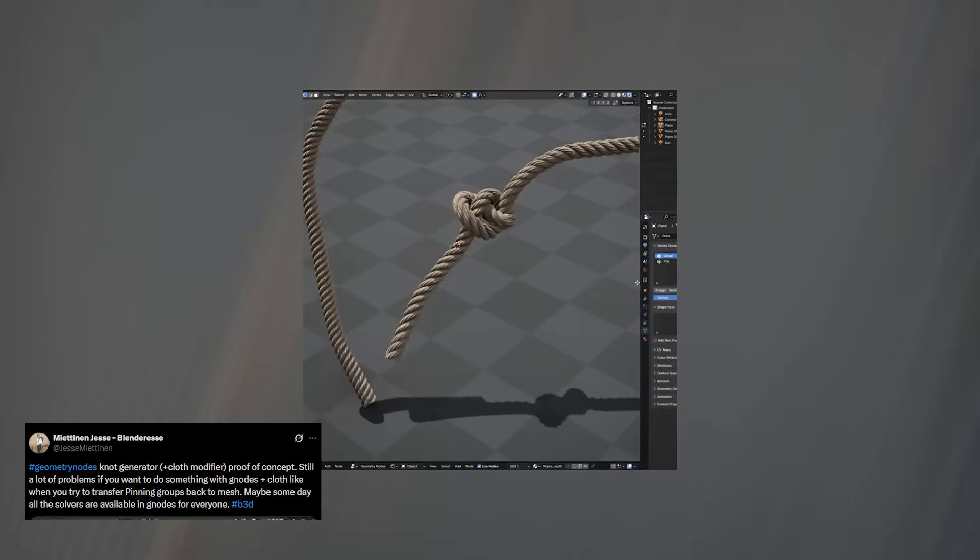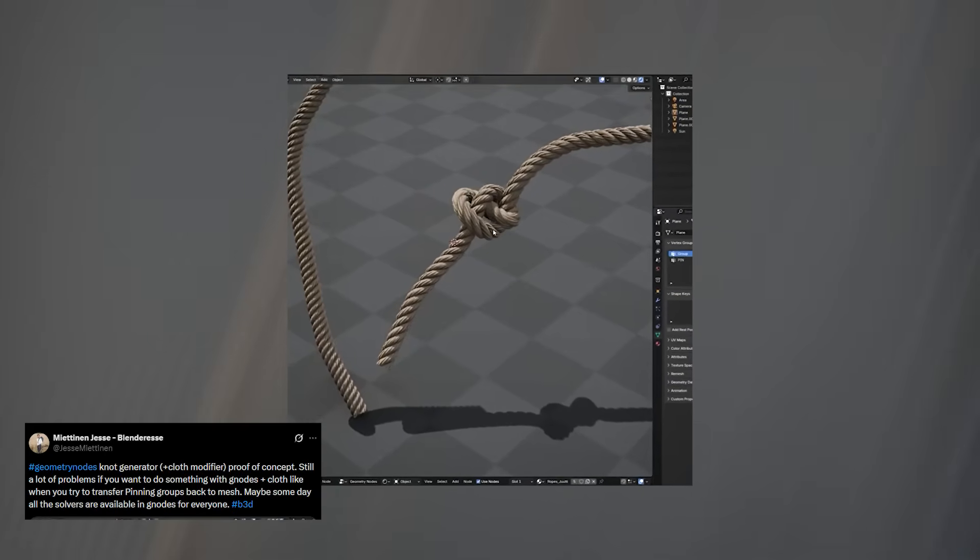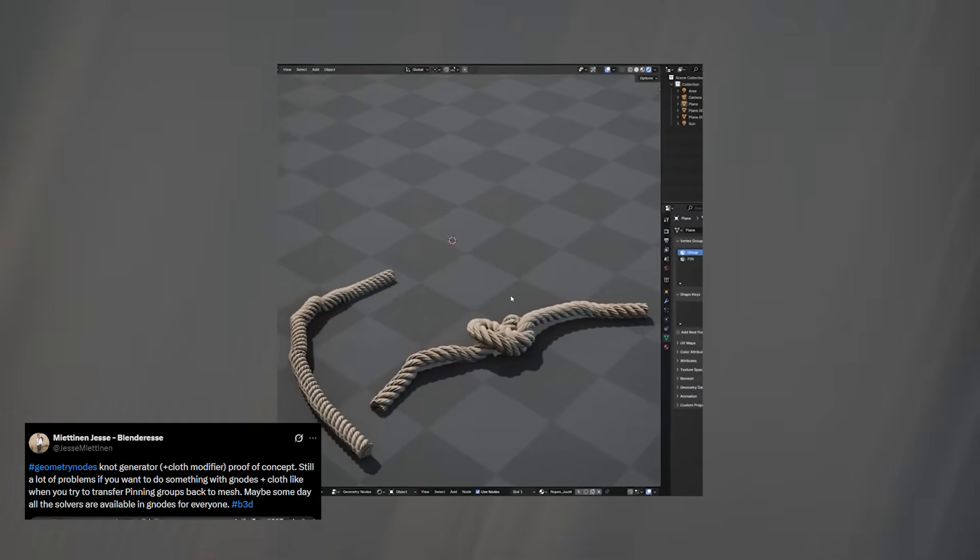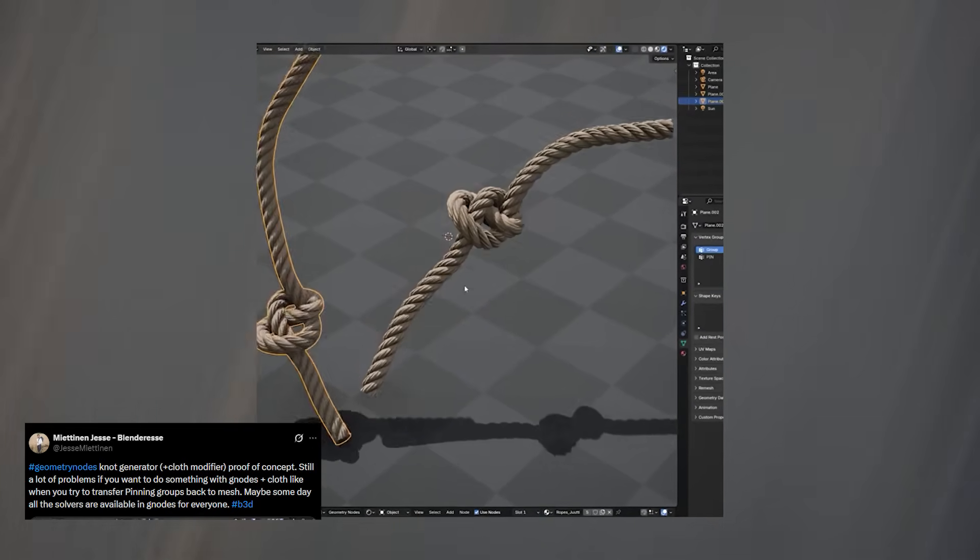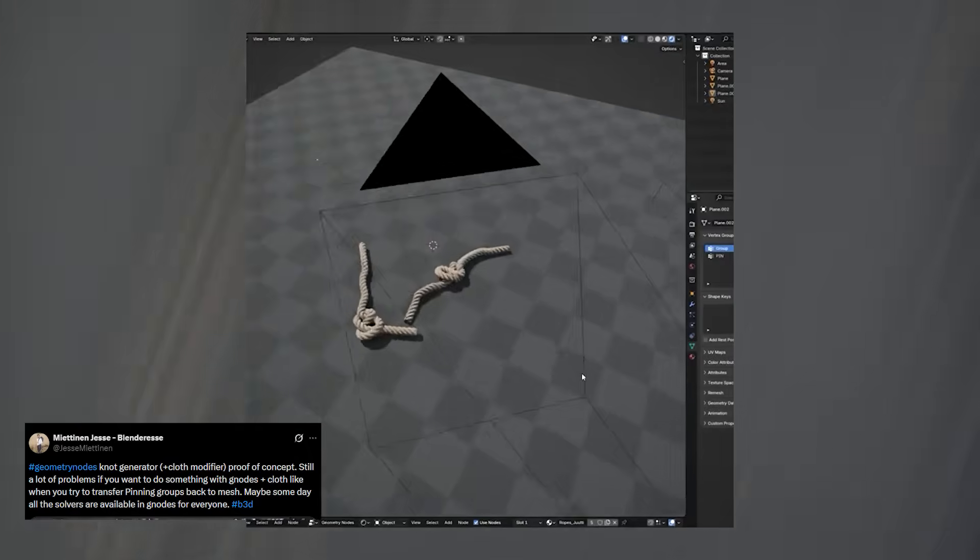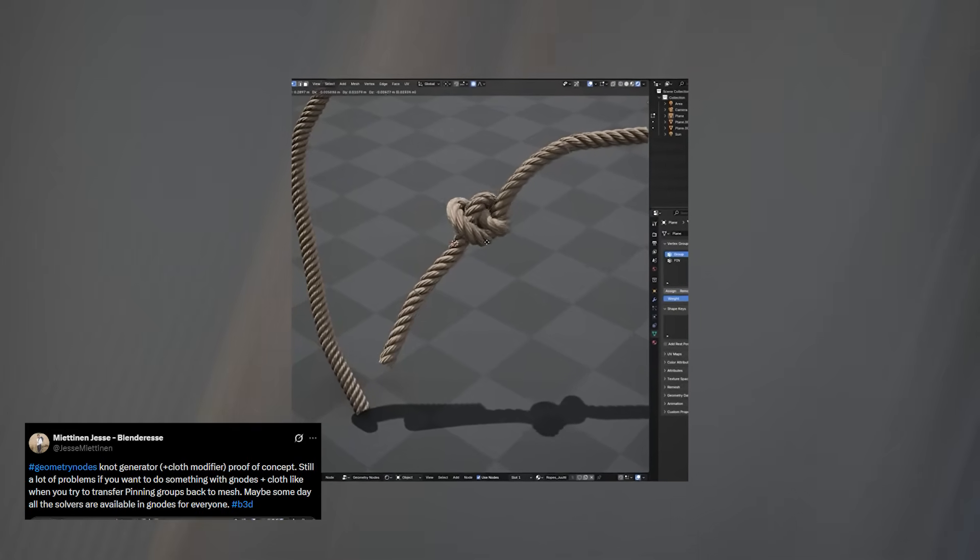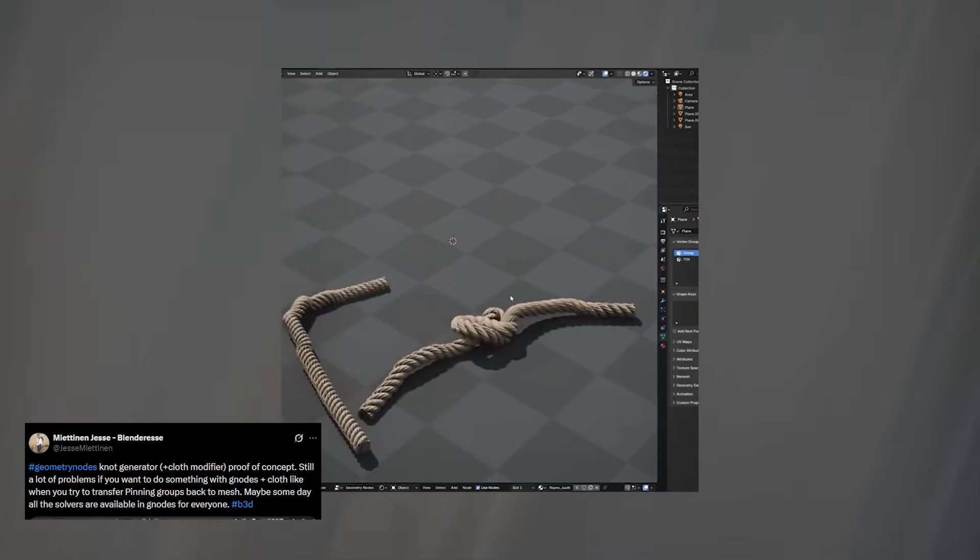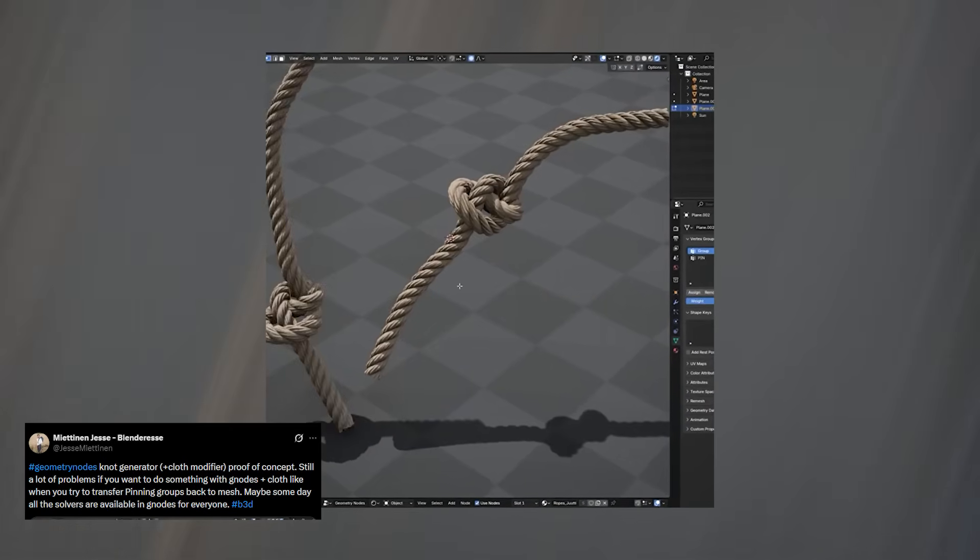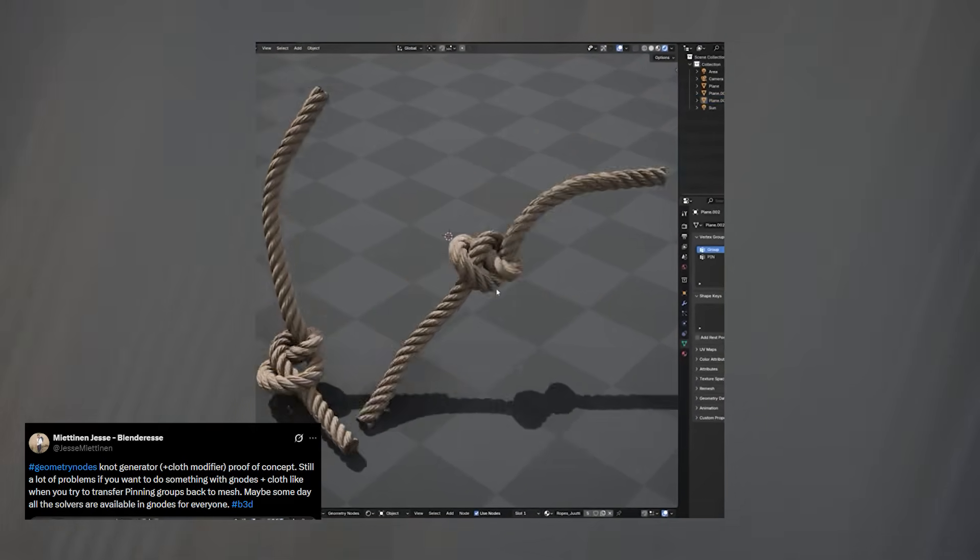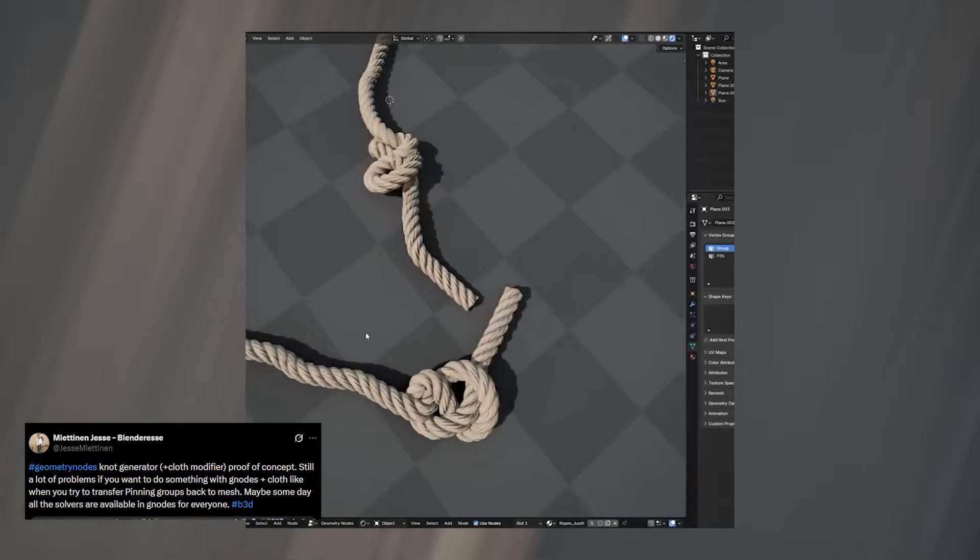Take a look at this demo by Matinian, where he creatively combines the cloth modifier with geometry nodes to simulate rope. Instead of relying purely on the cloth system or trying to hack something with curves, he blends simulation and procedural modeling in a way that gives you far more control. He even built a custom node setup that you can manipulate directly inside Geo Nodes, opening the door for easy adjustments without re-simulating everything.